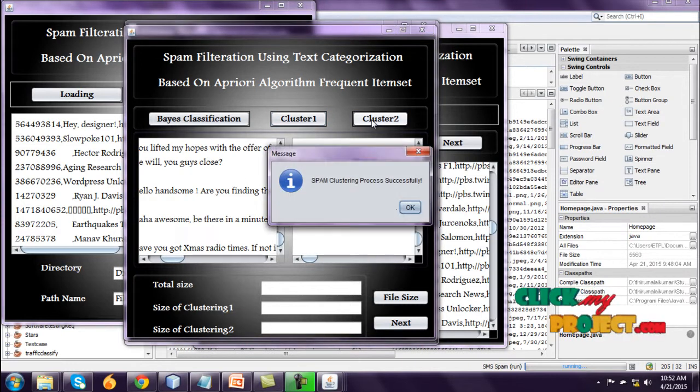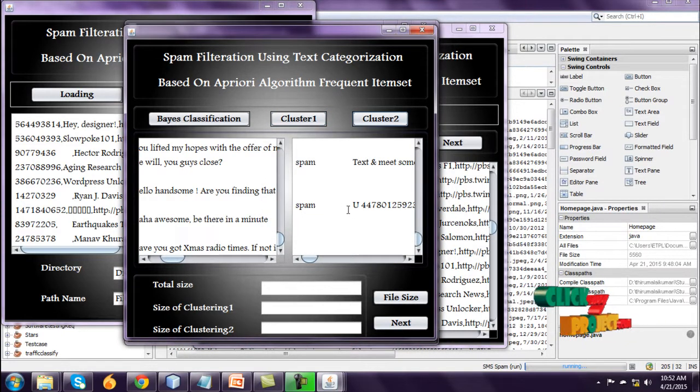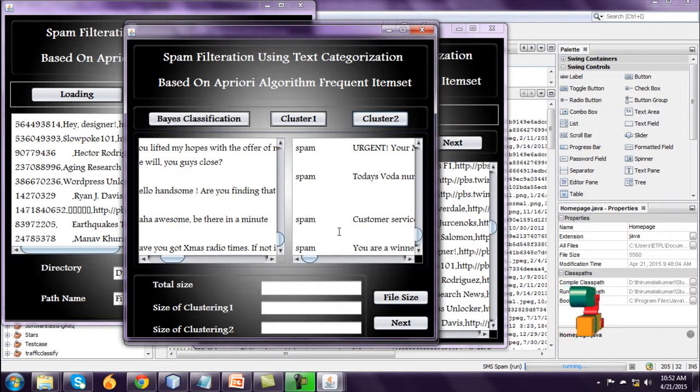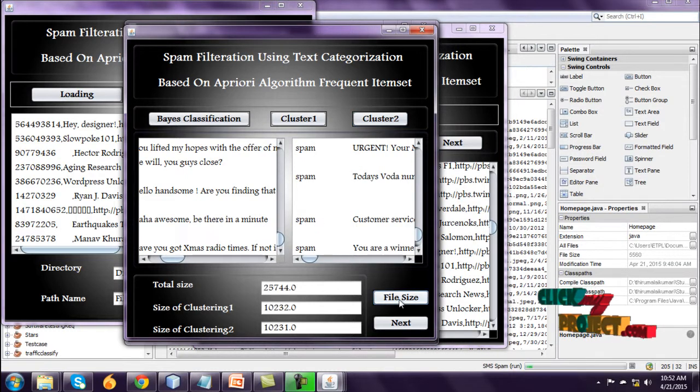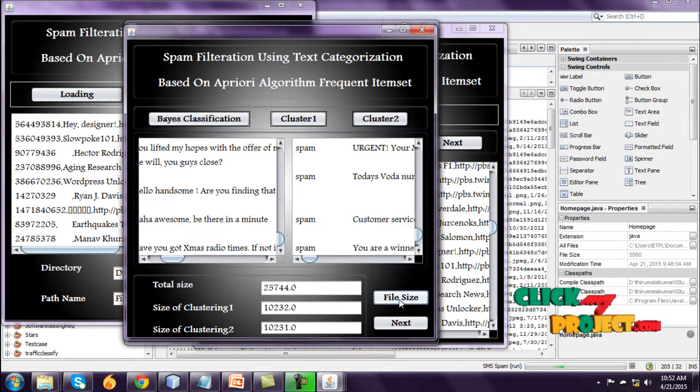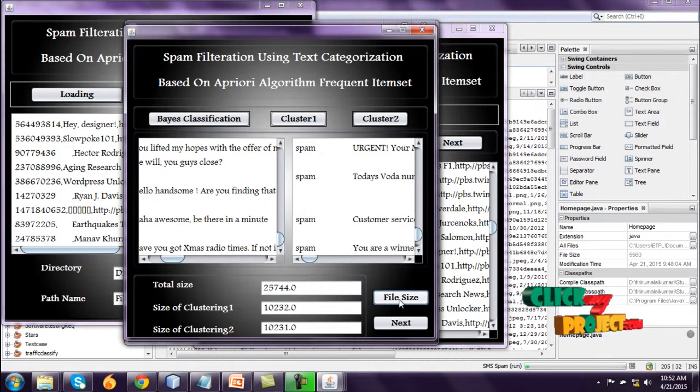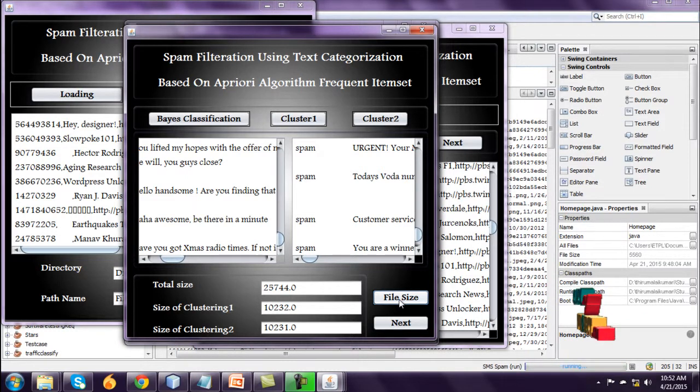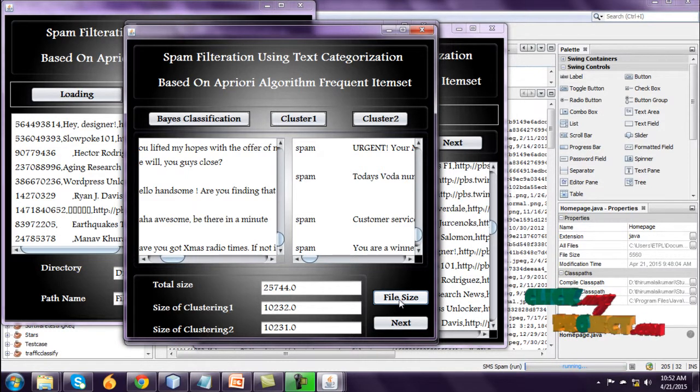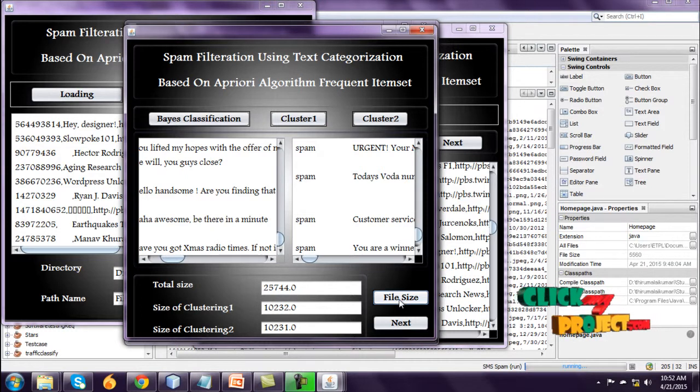And go to cluster 2. This one is spam clustering message. And file size is also here. Total file size is 25,744. And clustering 1 and then clustering 2.